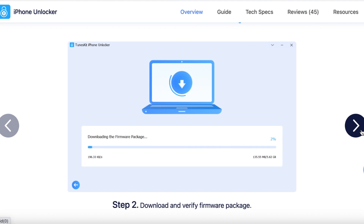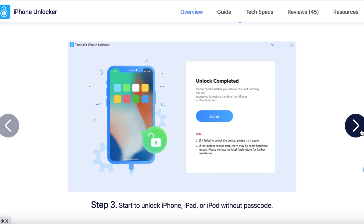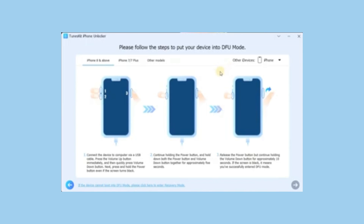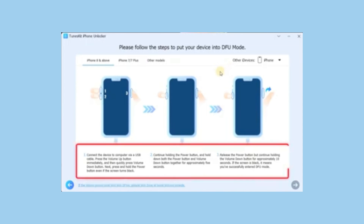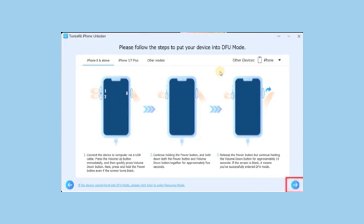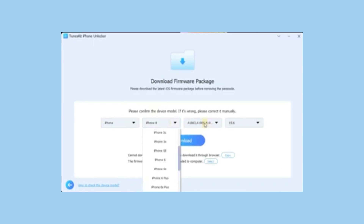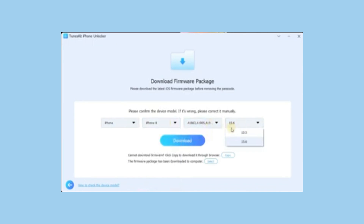Let me show you how easy it is to unlock an iPhone using Tooskid iPhone Unlocker. Follow these simple steps. First, launch Tooskid and connect your iPhone to your computer via a USB cable. Next, enter recovery or DFU mode. If your device is locked, Tooskid will guide you on how to do this. Then the software will automatically detect your device and iOS version, and it will download the correct firmware package for you.